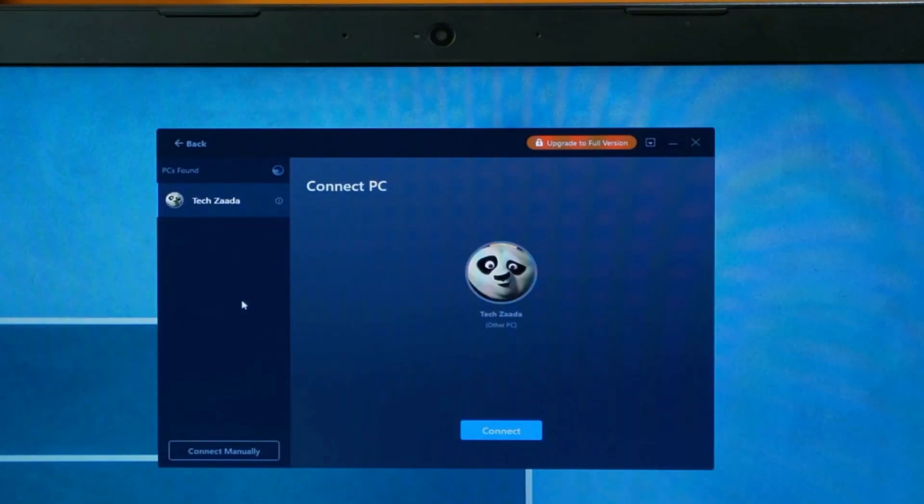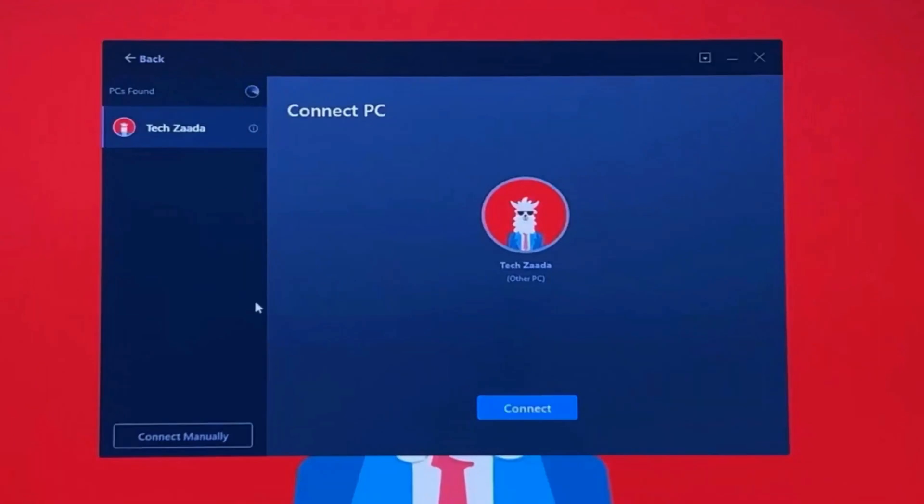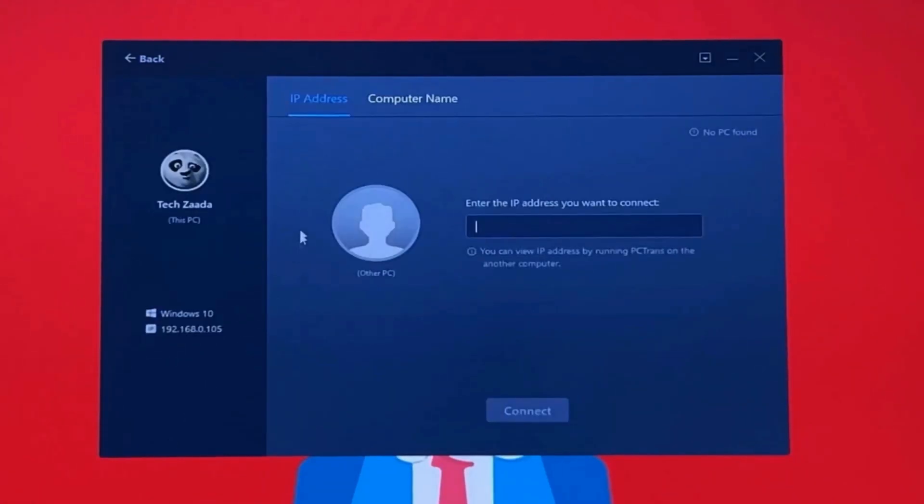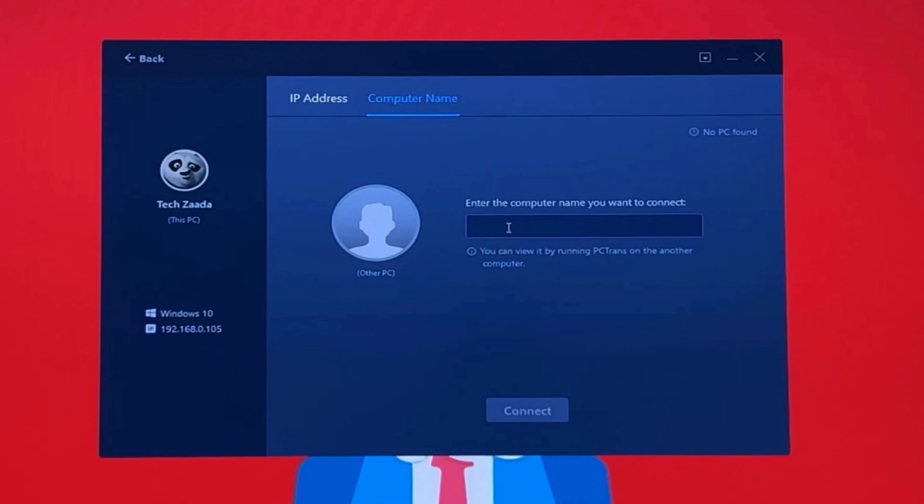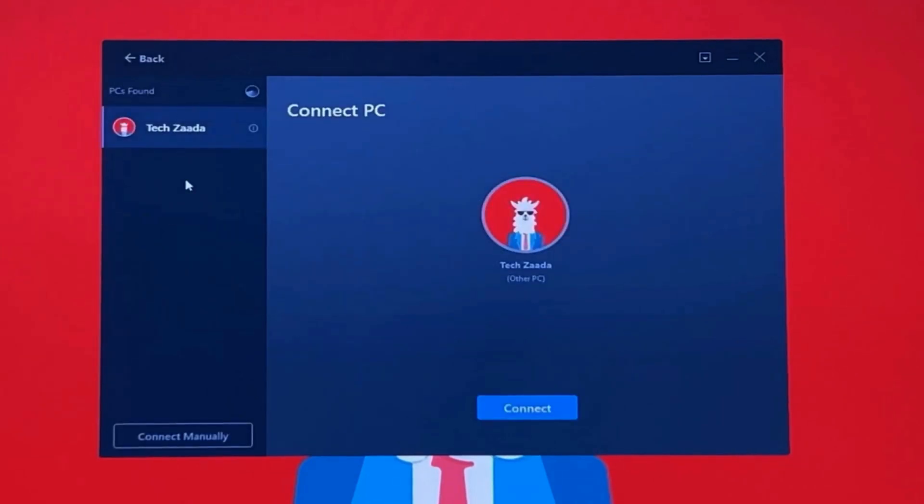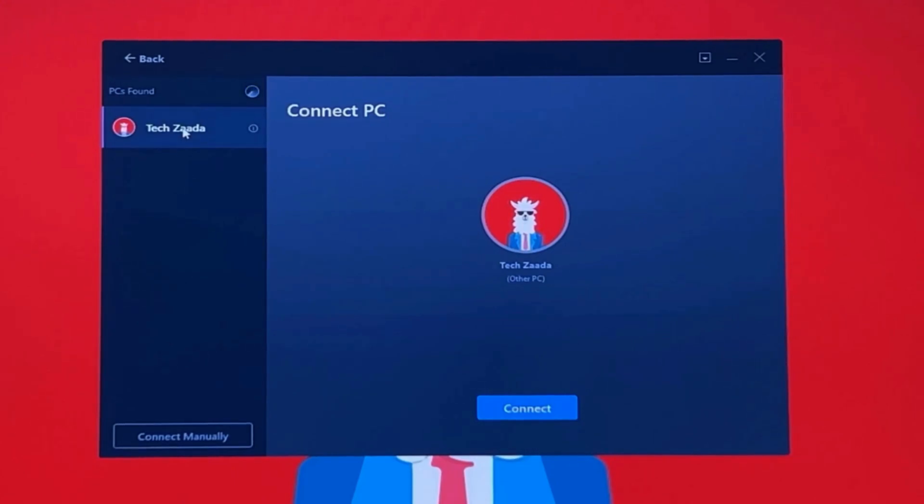The next step is connecting your computers with each other. You can either connect them by typing the IP address of the computer or the name of the computer. In my case, I'm going with the first option. If your computers are connected to the same Wi-Fi network, your other computer will show up here.